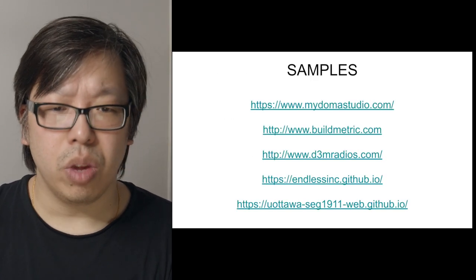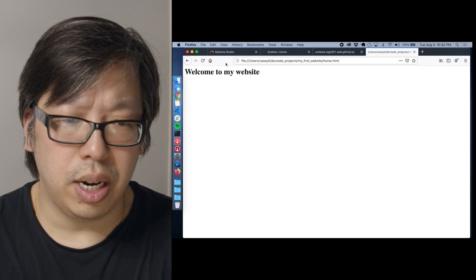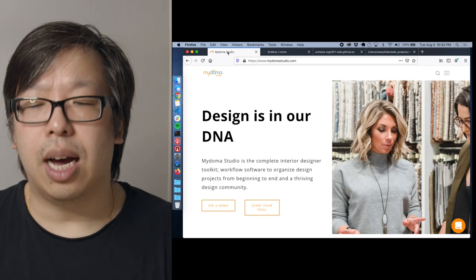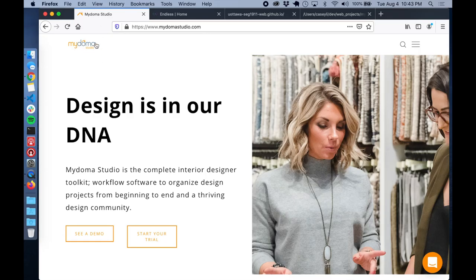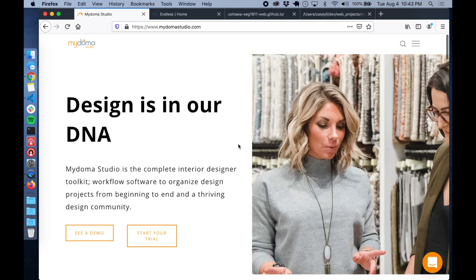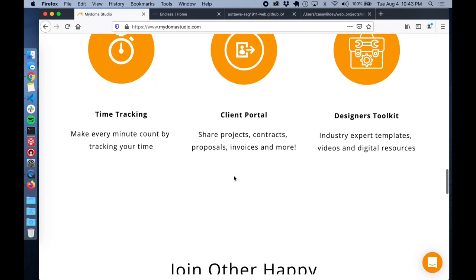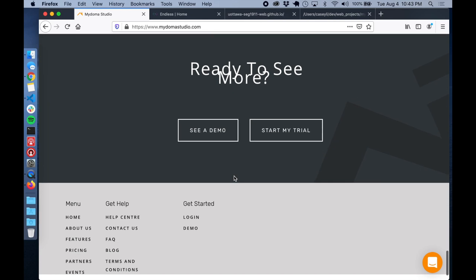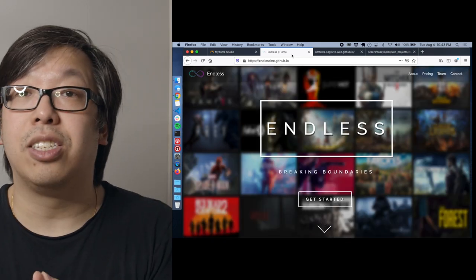Here are a couple of examples. The first is MyDoma Studio, an Ottawa startup that builds an application to help interior designers manage their business. They have a minimalist header — logo on the left, a search bar, and a fly-in menu. You can see the major sections: design features, testimonials, and a call-to-action like 'see a demo' or 'start my trial'.